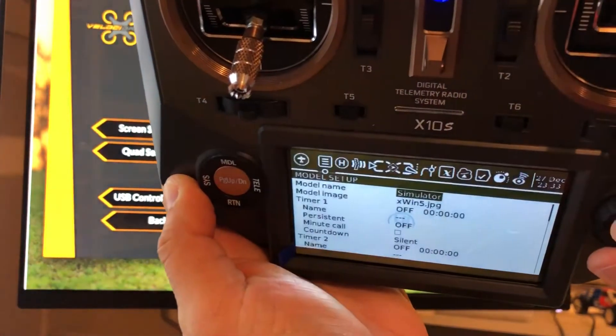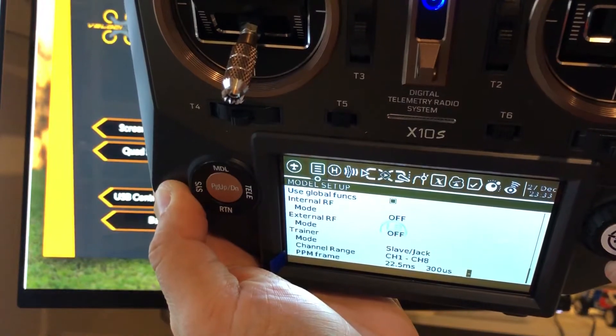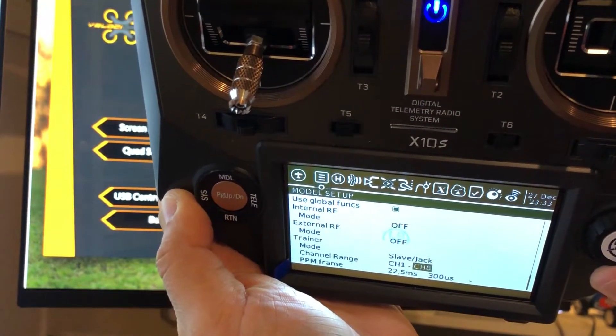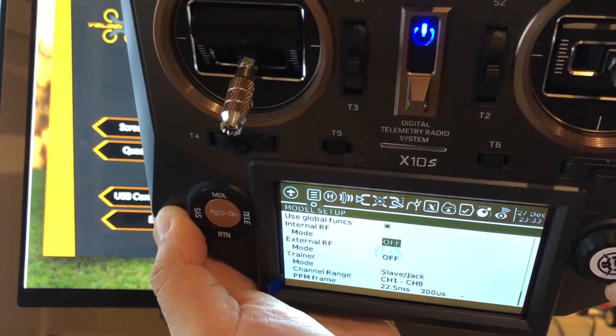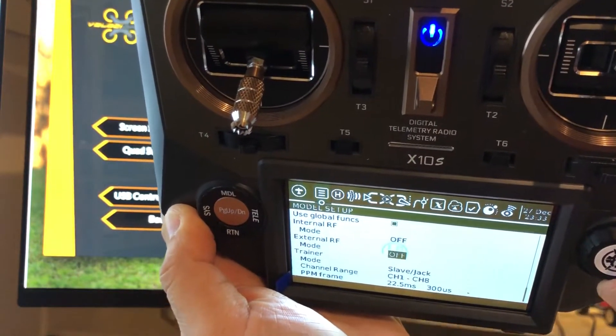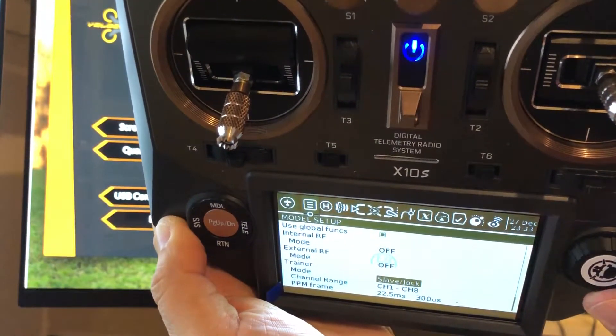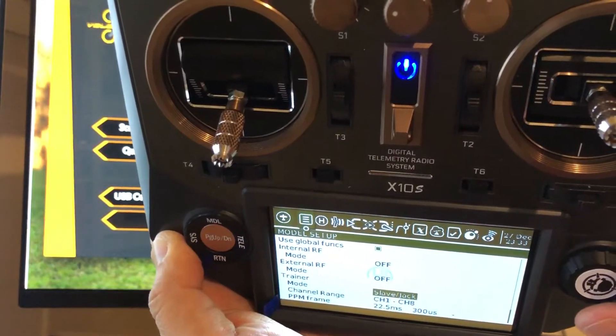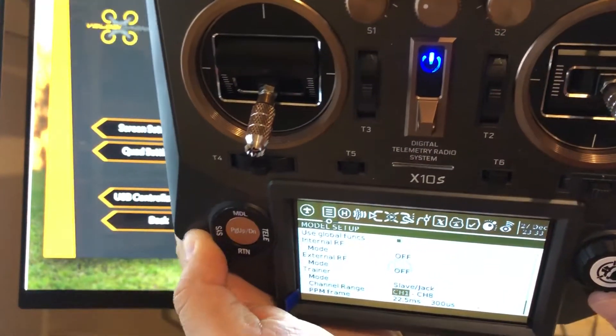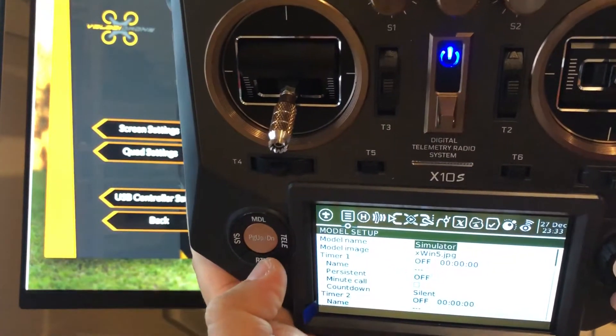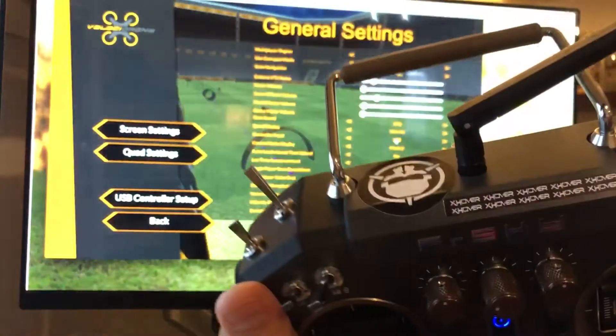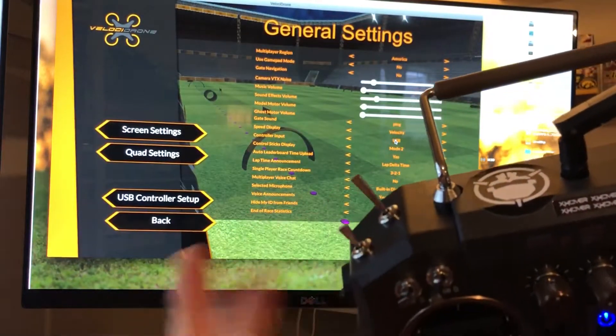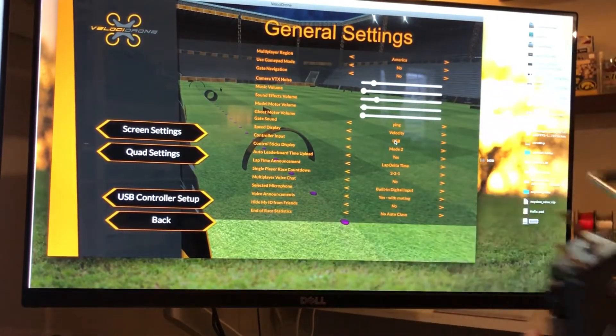You go all the way down, or the opposite way. You want to turn off your internal RF, and then you go to the trainer mode and set it to slave/jack. Make sure it's a channel, and that's it for the radio. Then you can set up your switches for starting and all that kind of stuff, but you can do that later.